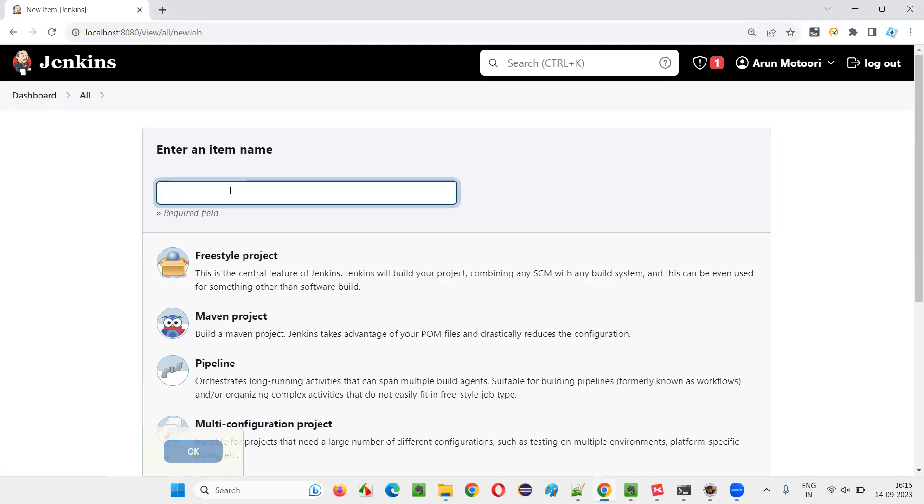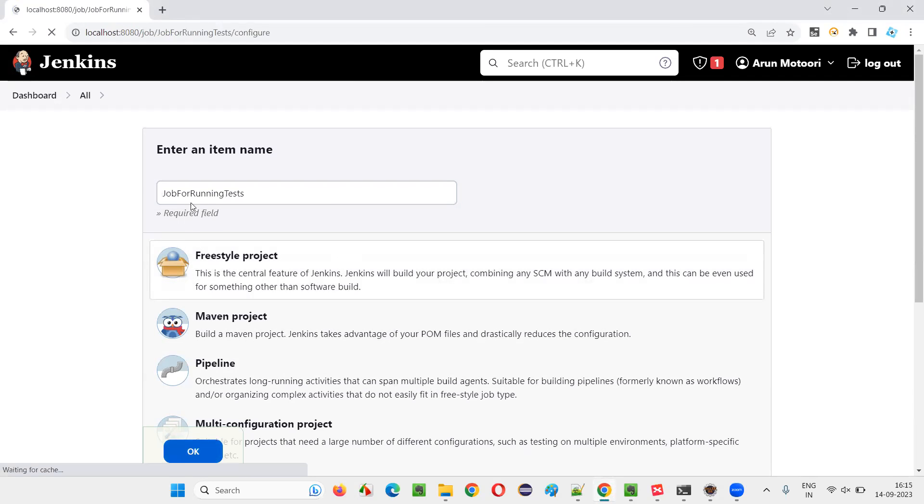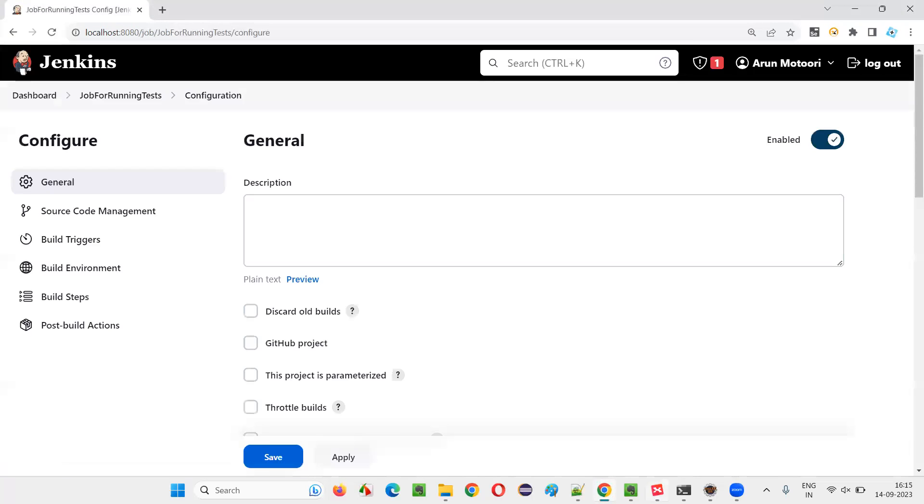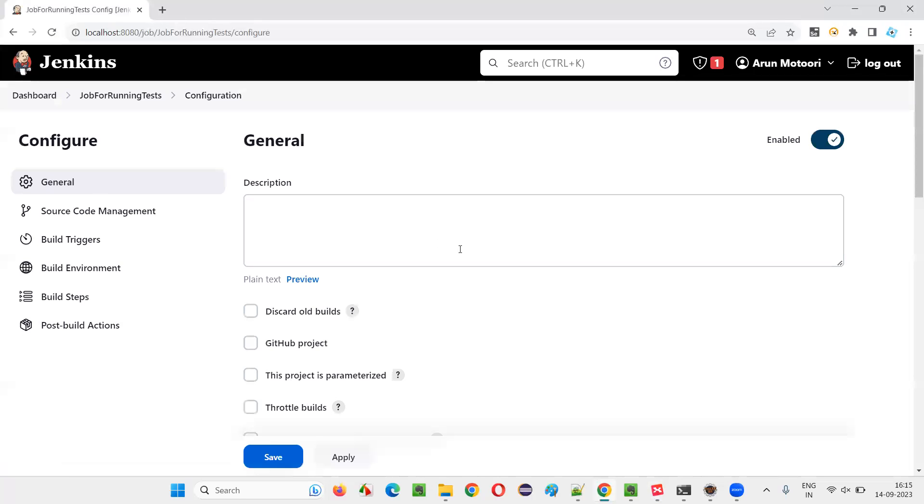New item. I'll give a different name. Let's say job for running test. Like this, I'll give some random name. Select this and say okay. You can give any name here. The job creation is done. First step is done. Like this, you have to create a job.